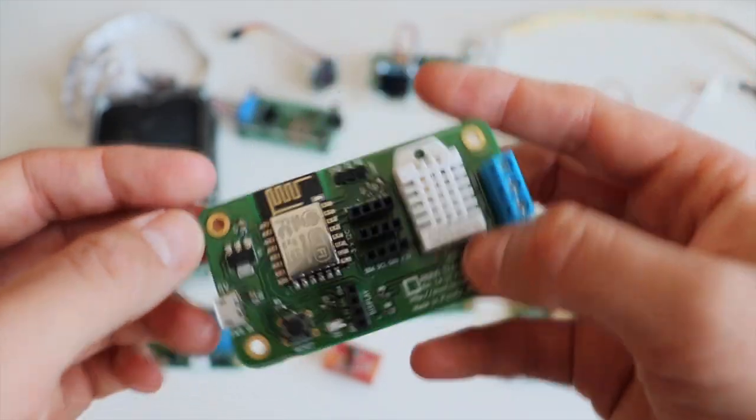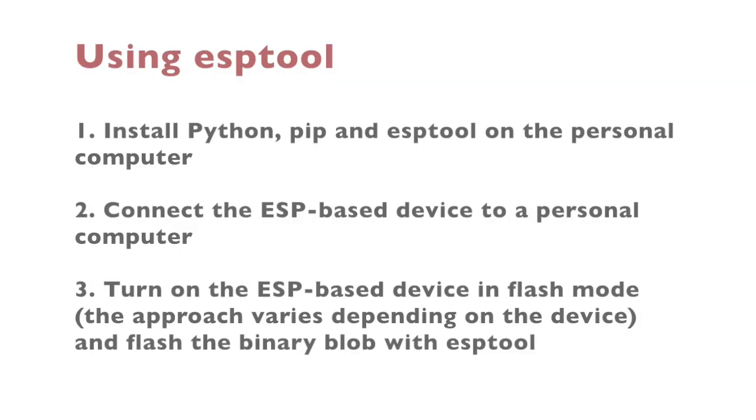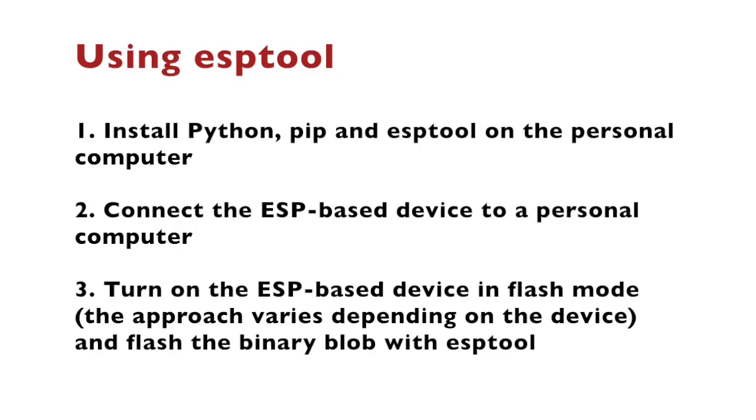The process for flashing firmware with ESPTool includes three steps. First, you need to install Python, PIP and ESPTool on your personal computer. After that, you need to connect the ESP-based device to your personal computer.